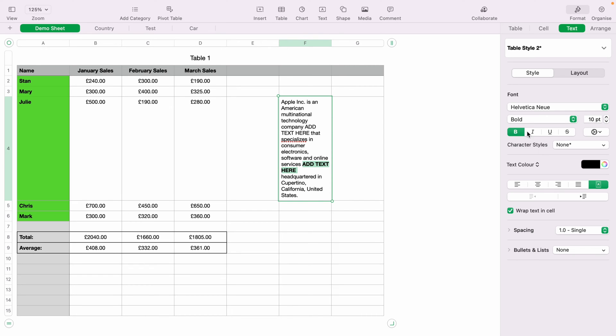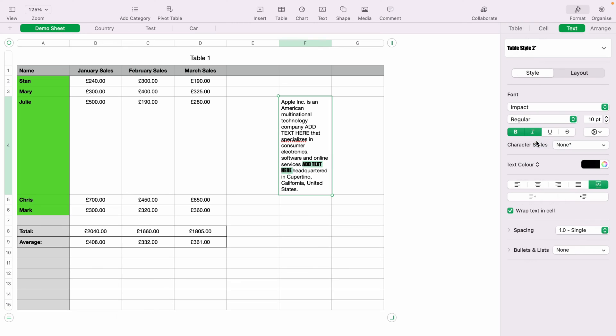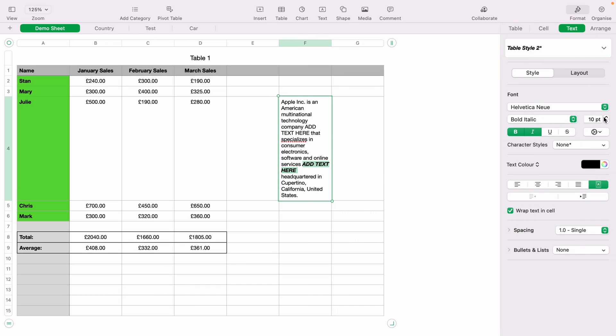You can italic it. You can also change the font. You can highlight all the text and bold that. You can underline it.